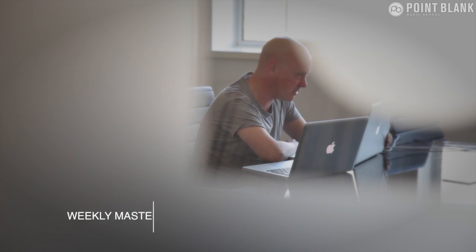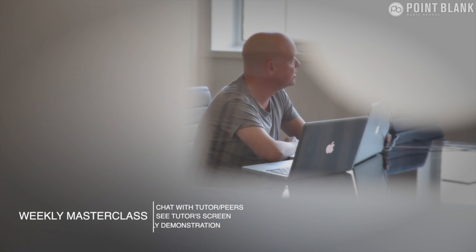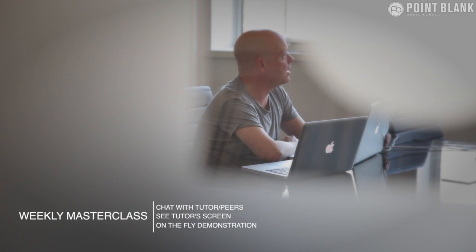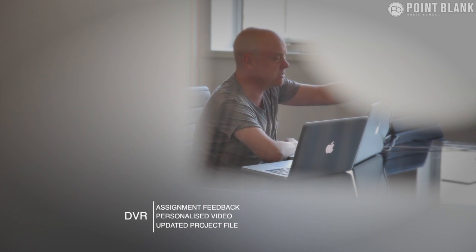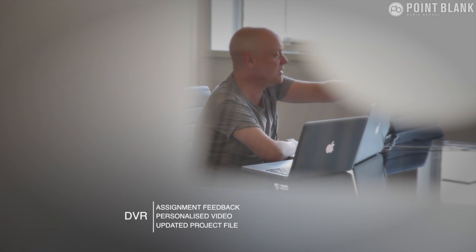At Point Blank Online, you've got two methods of interaction with your tutor. Firstly, you've got the weekly online masterclass, which is in real time. And then also we've got feedback on your assignments and that's known as DVR.